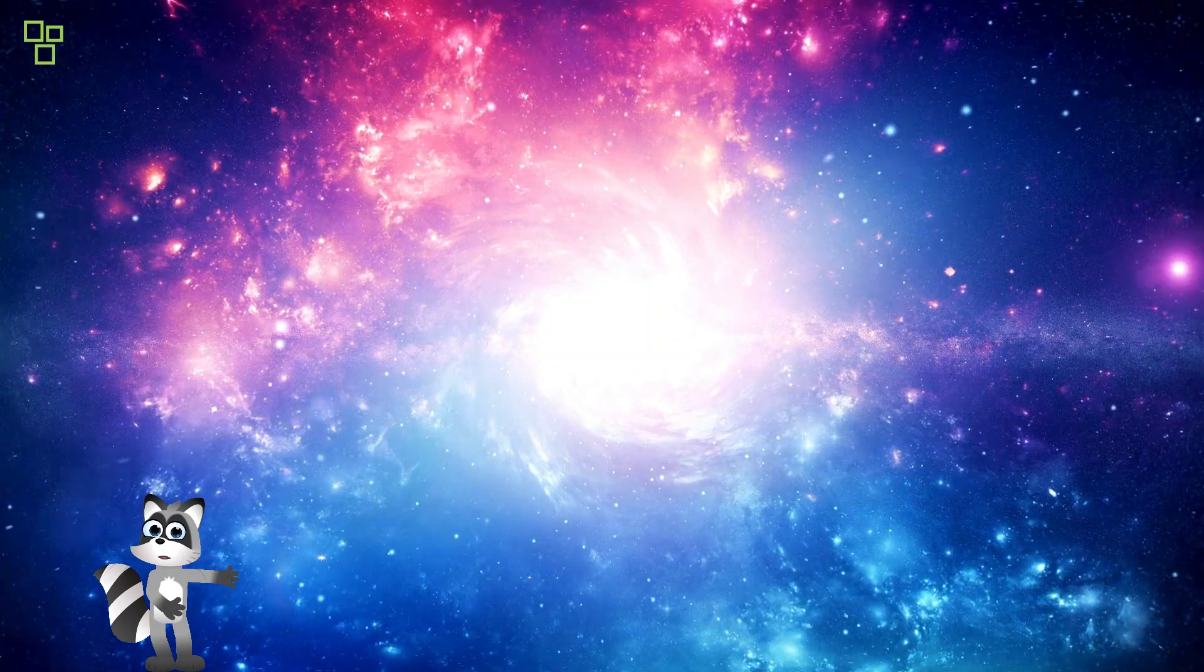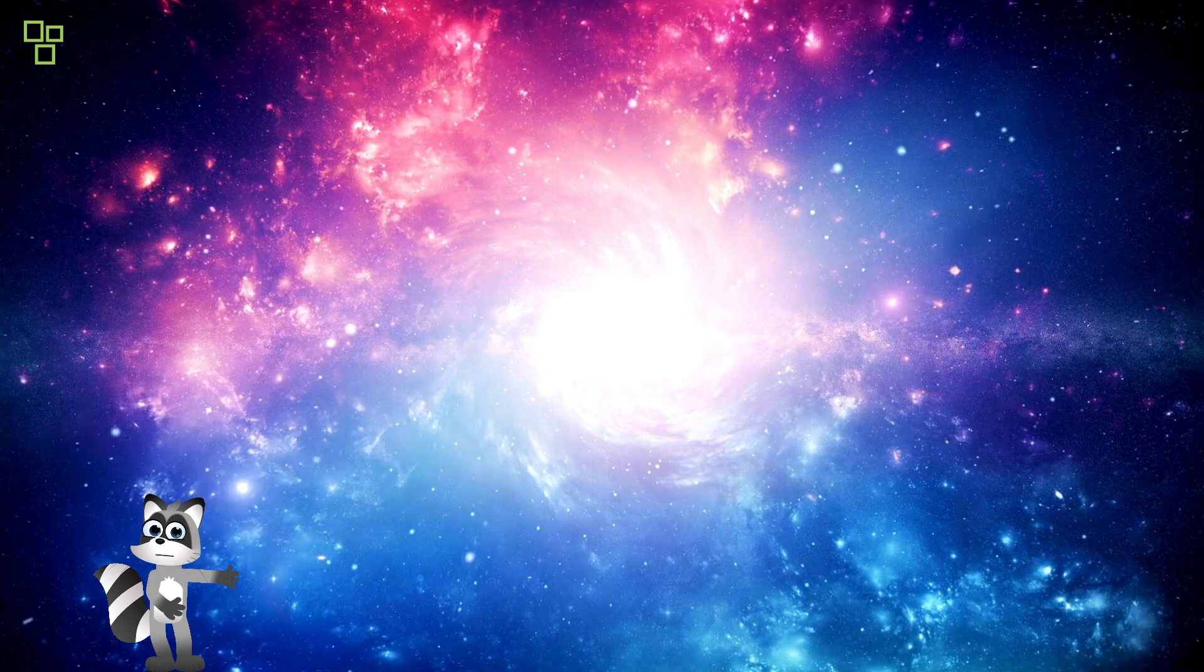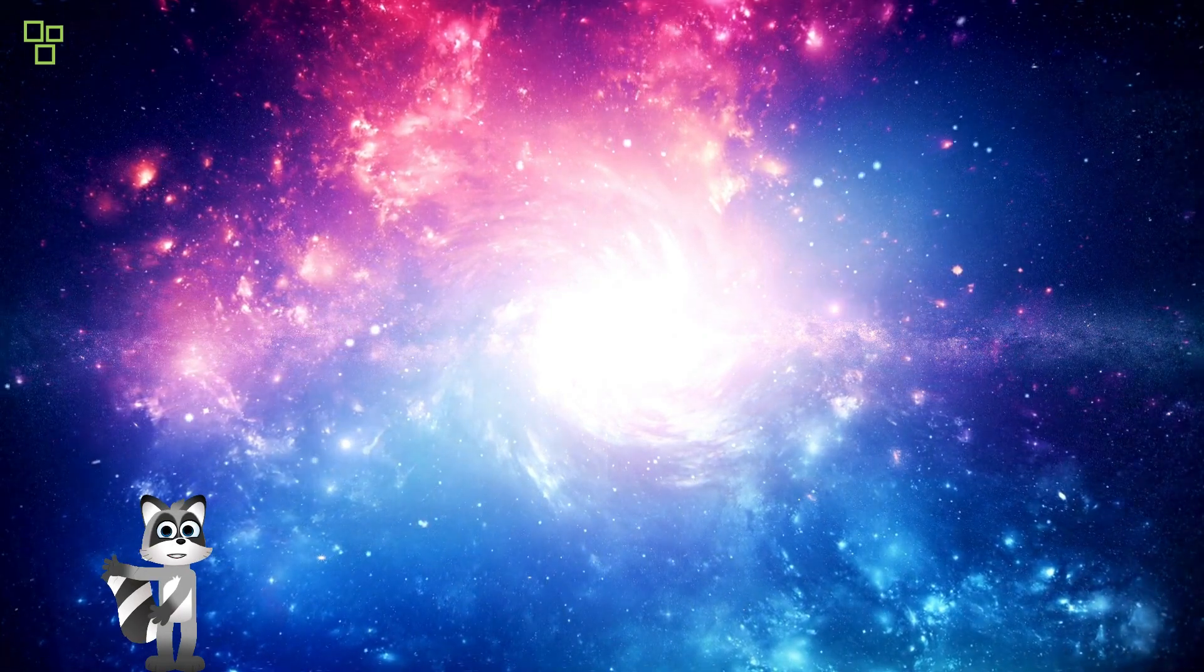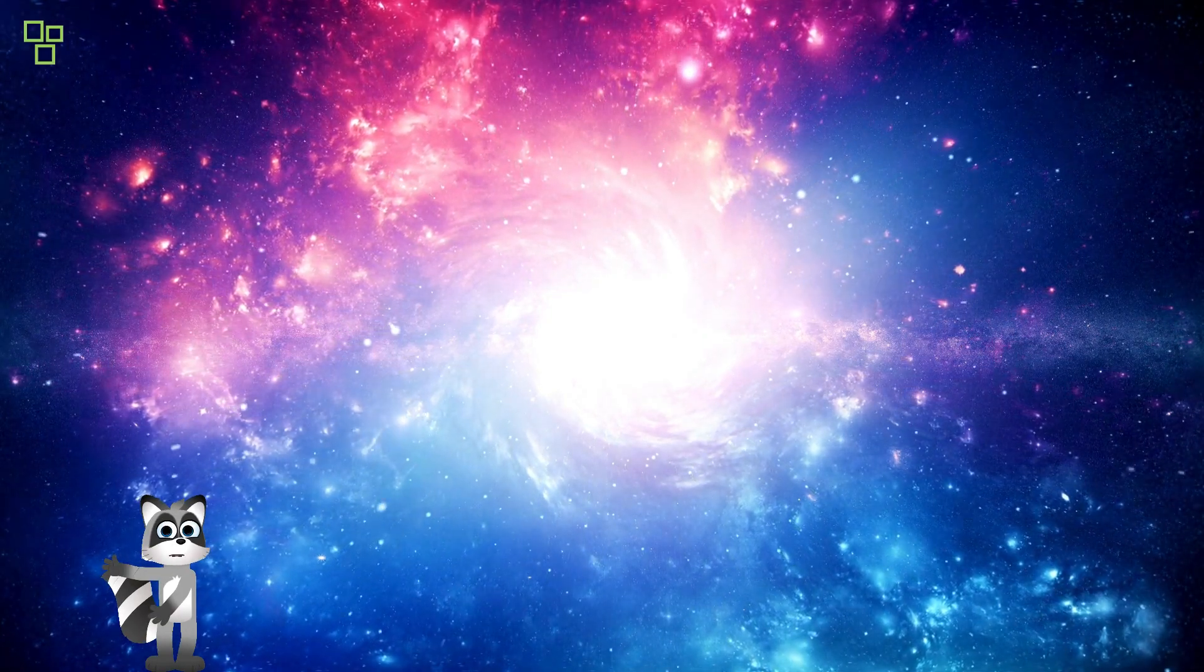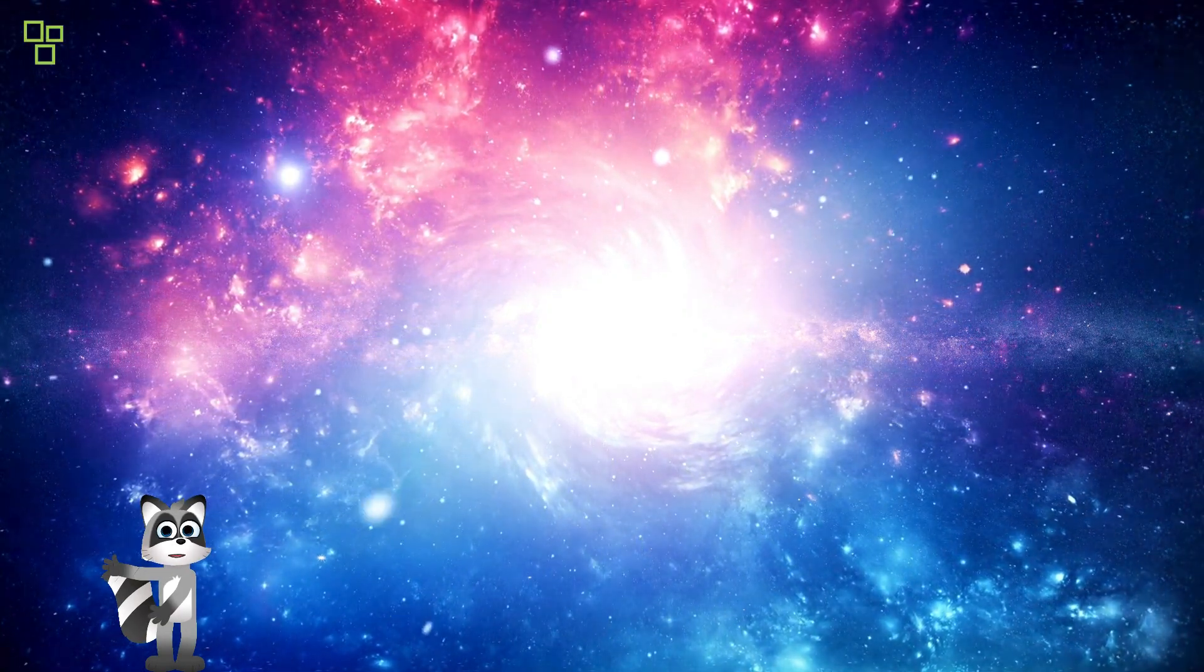Welcome, fellow cosmic voyagers, to a journey through the infinite expanse of the universe.